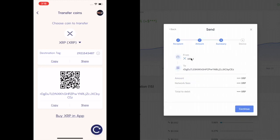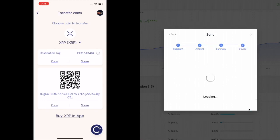From XRP to R, D, C, E, Z. That's right. Fees, total debit. Great. Click on continue.